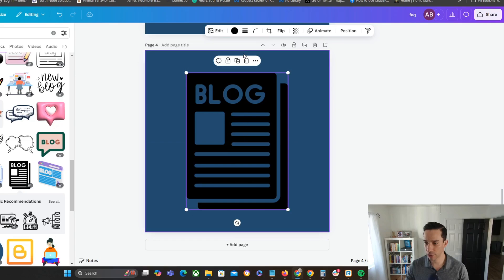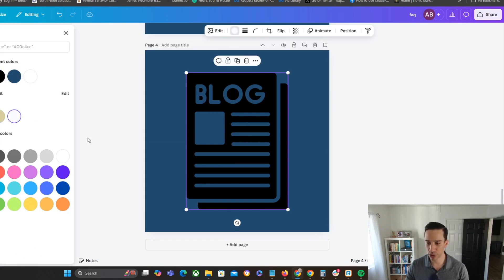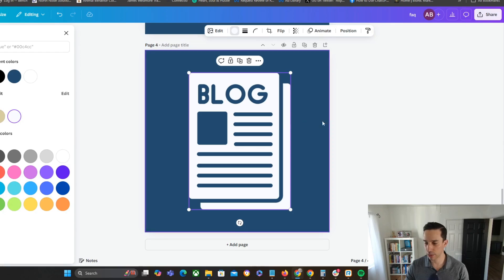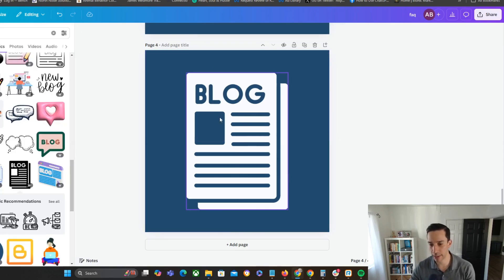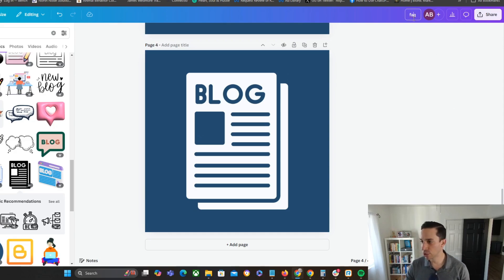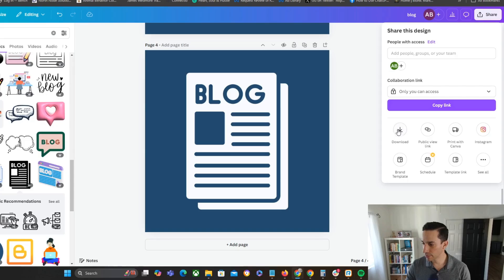Make sure I center it. And obviously, in this case, I want to switch this to white because it doesn't look good with the blue background when the icon is black. So let me go ahead and change this to blog. And then I'm going to download this.